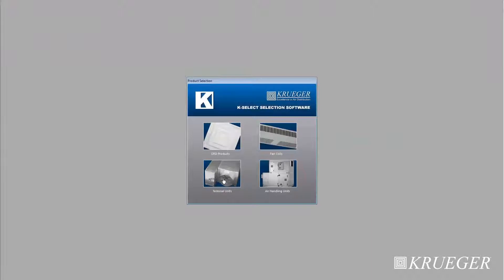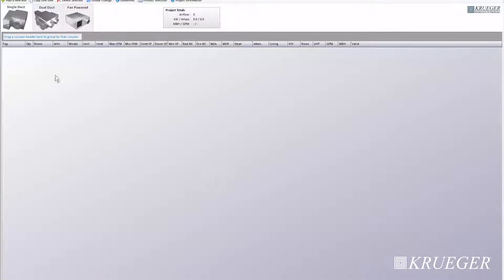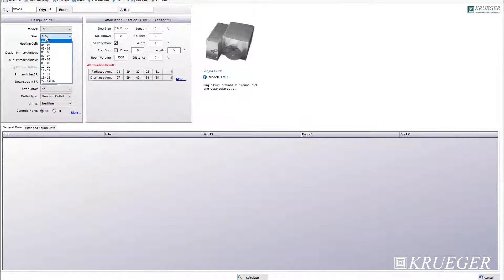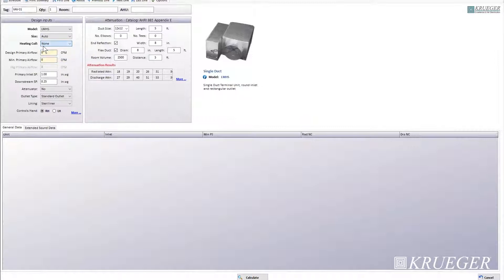Click on terminal units, single duct, add a new box. For the design inputs, you have your model — you choose between LMHS or RVE. For size, keep this in auto or you can choose between which size you want. For heating core, you choose between electric heat or hot water coil — or none, which is cooling only. For your design primary airflow, this is your maximum design airflow through the primary inlet valve. Keep this at 500.